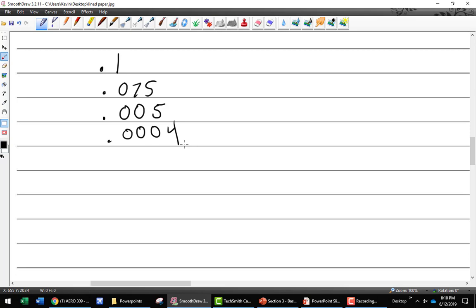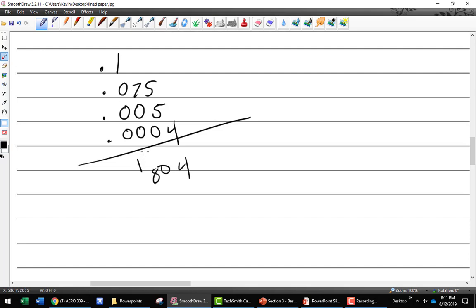So the full reading is: 0.1 plus 0.050 plus 0.008 plus 0.0004 equals 0.1804. If there's no Vernier scale, you make your best guess. If there is a Vernier scale, you use it — don't round up or round down. That just takes practice.